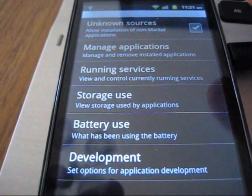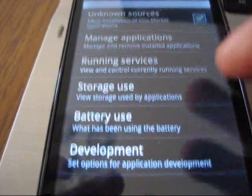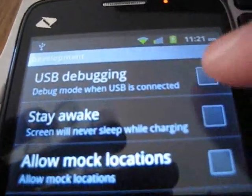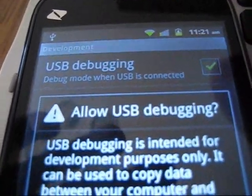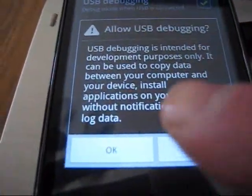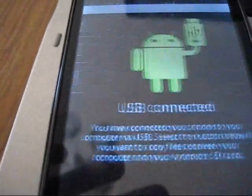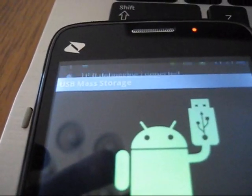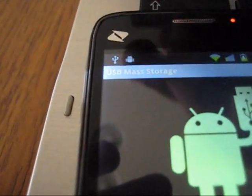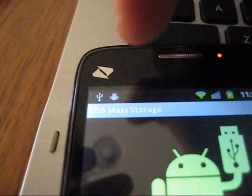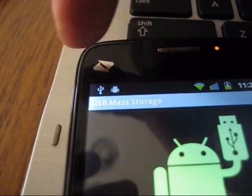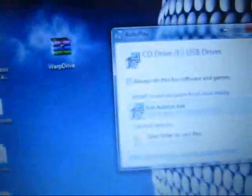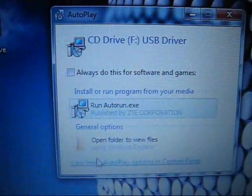Obviously go into your settings and go to your application settings. Under development, you want to make sure that USB debugging is ticked. Click OK. The main thing you want to look for is the little Android guy right here - that's how you know USB debugging mode is good.